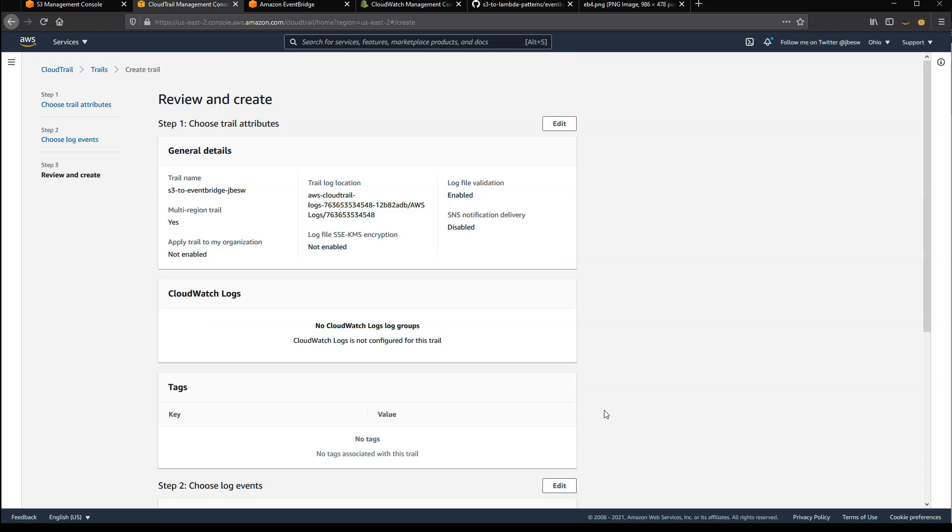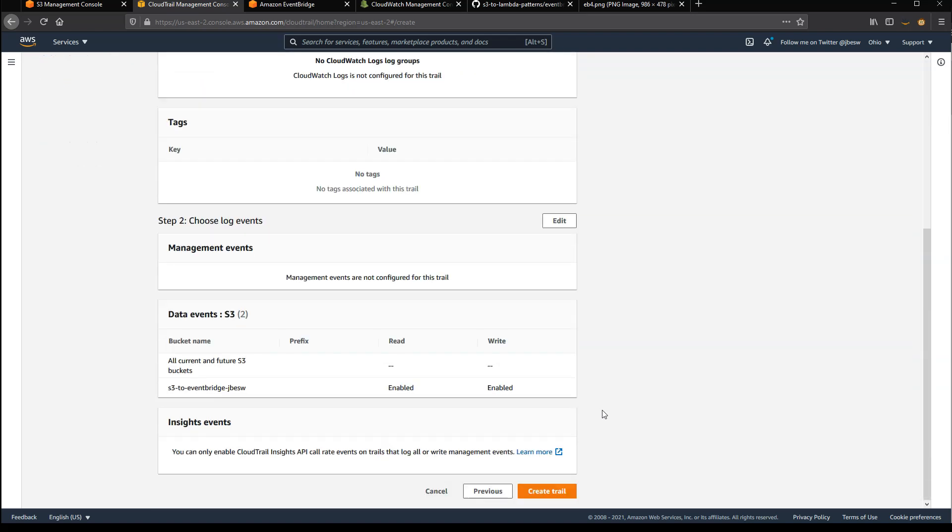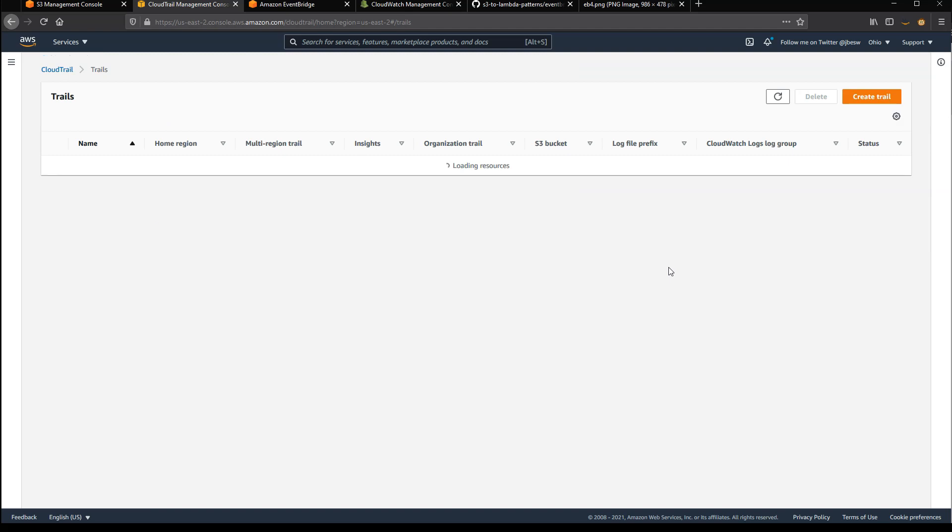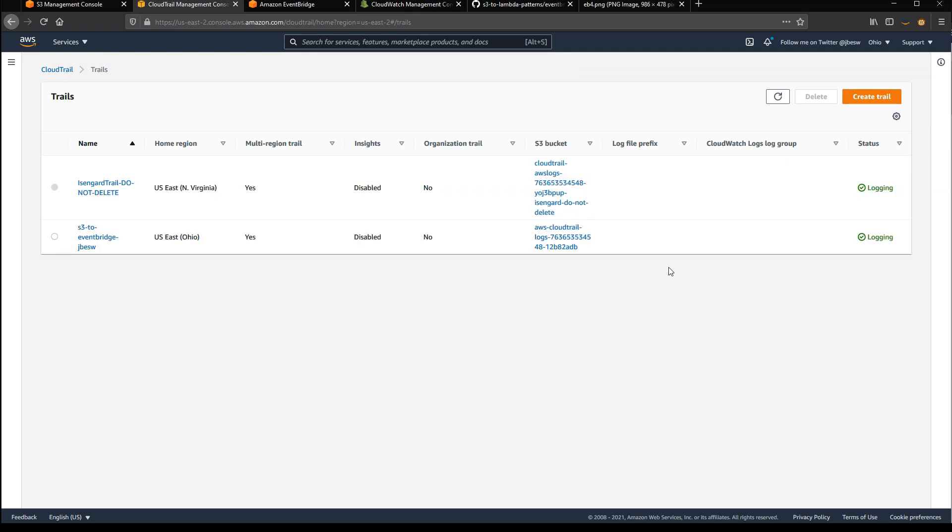Okay, I'll click Next, review those settings, and then create the trail. So at this point, anything that happens in terms of data events in that bucket will be logged in CloudTrail, and that will automatically be routed to the EventBridge service.